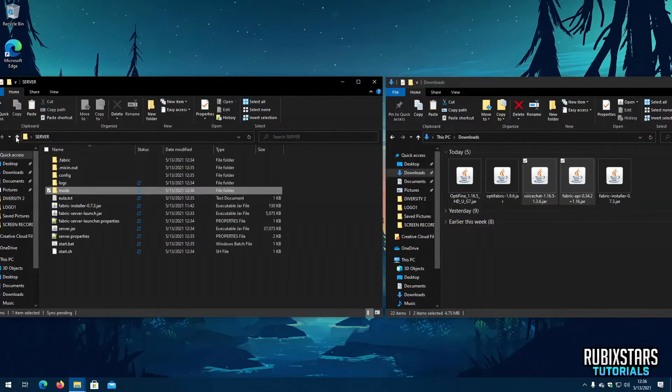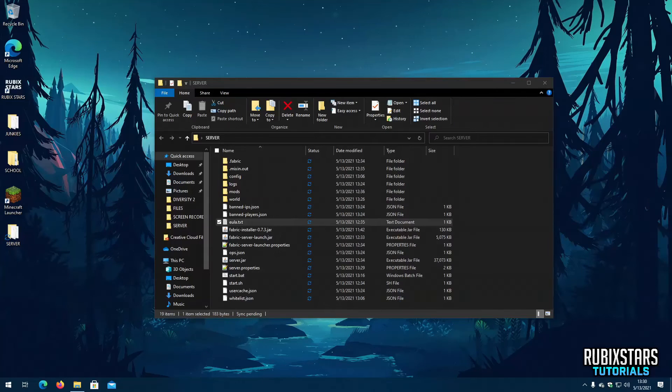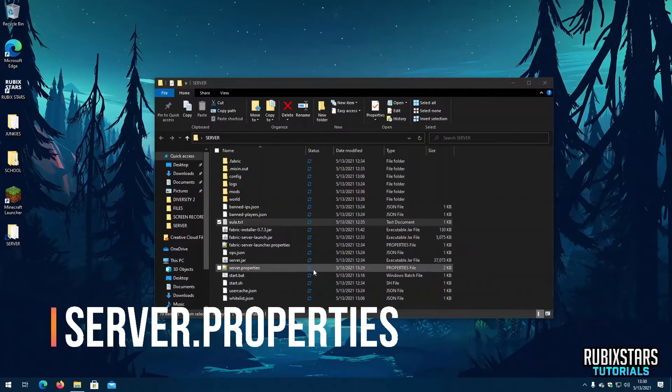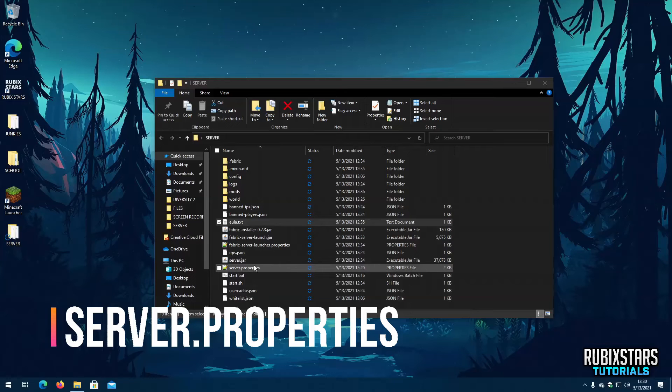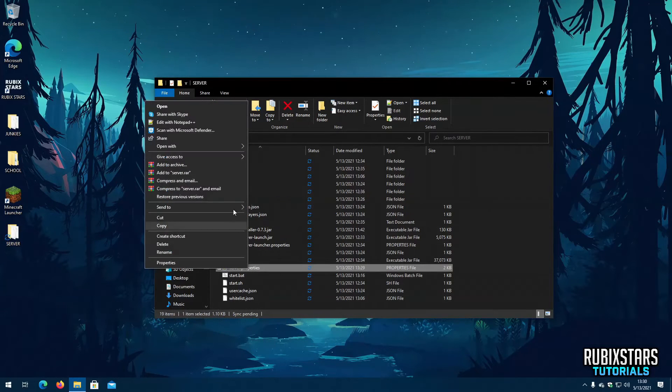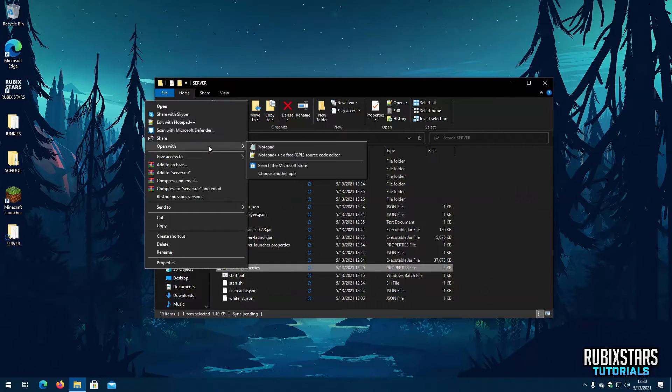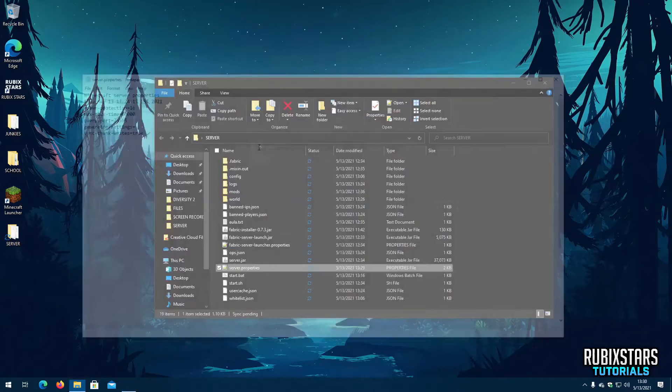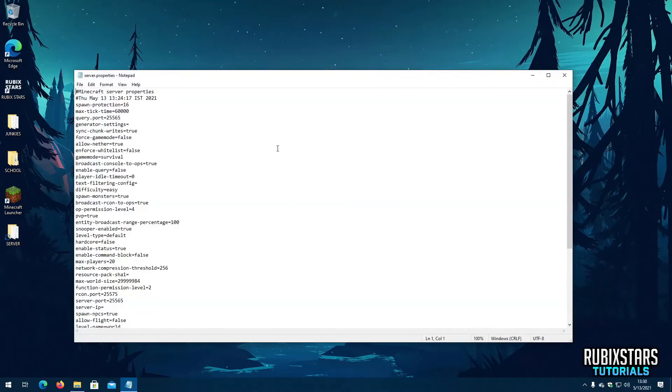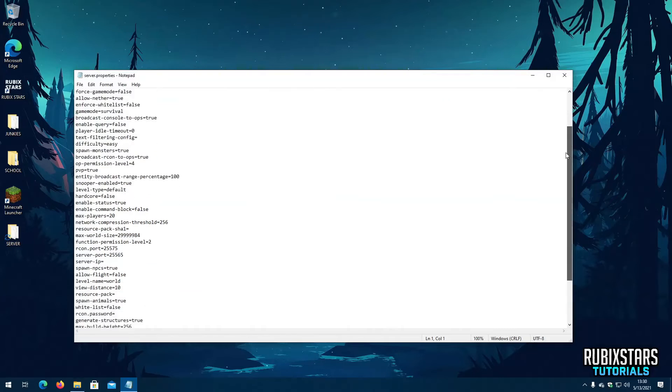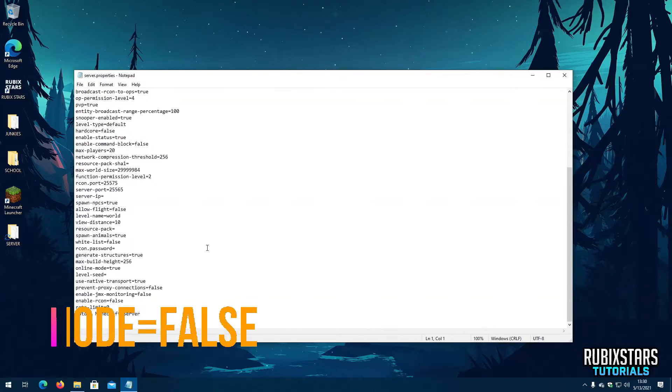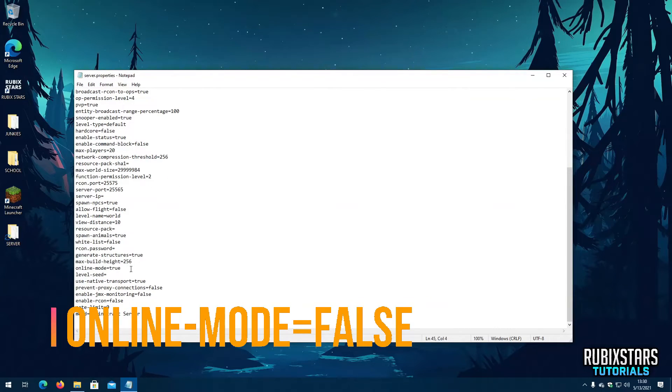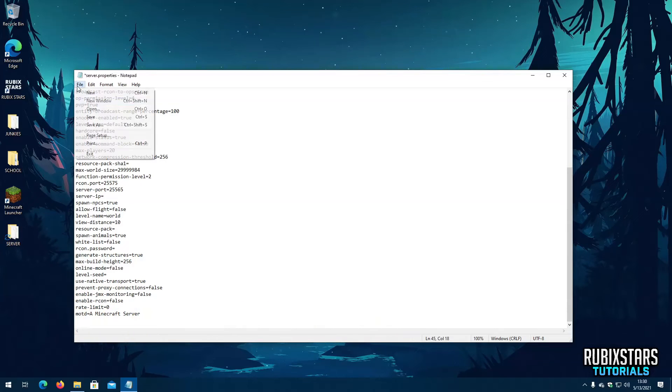If you are going to be using Crack Minecraft you will have to disable online mode. You can do that by opening the server.properties file using notepad. Then replace online mode equals true with false. Next save it.